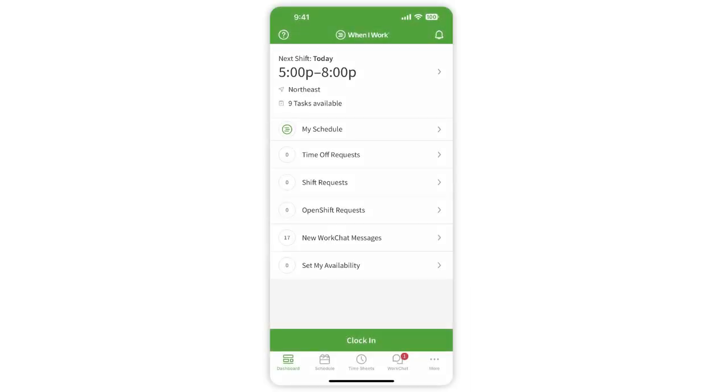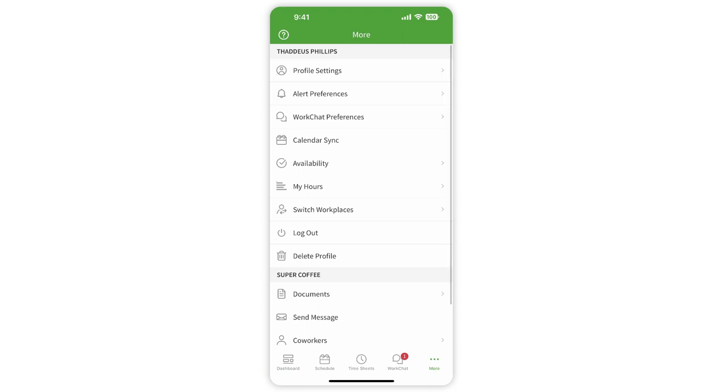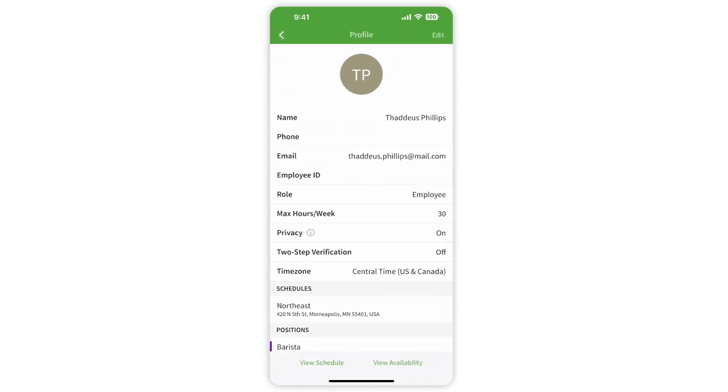Go ahead and log into the When I Work mobile app using your email and password. Tap More, then tap Profile Settings.